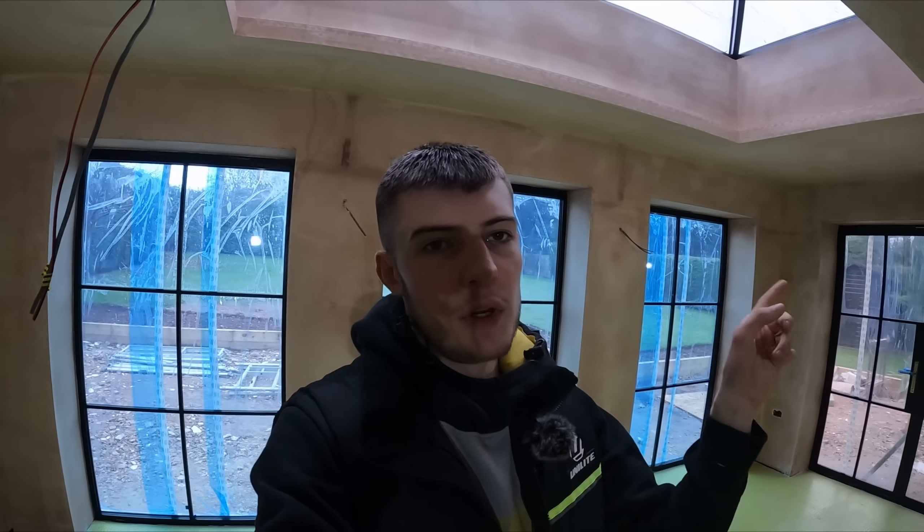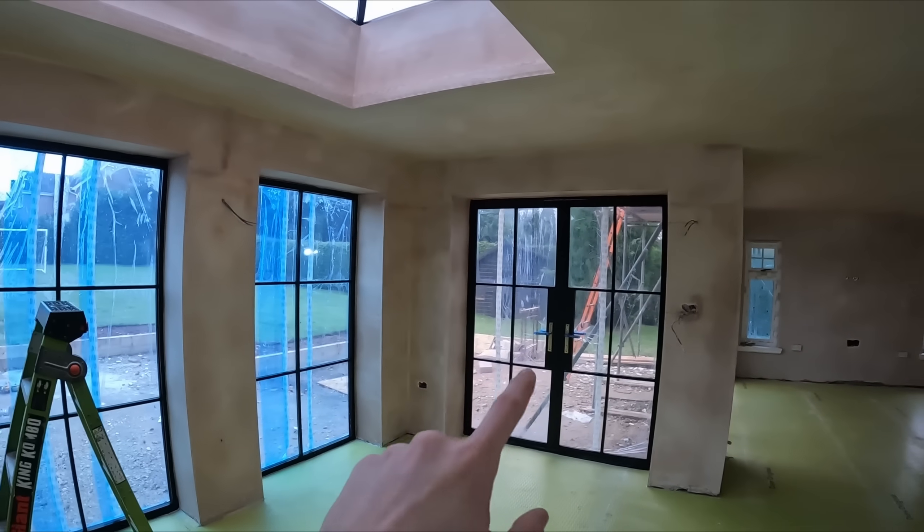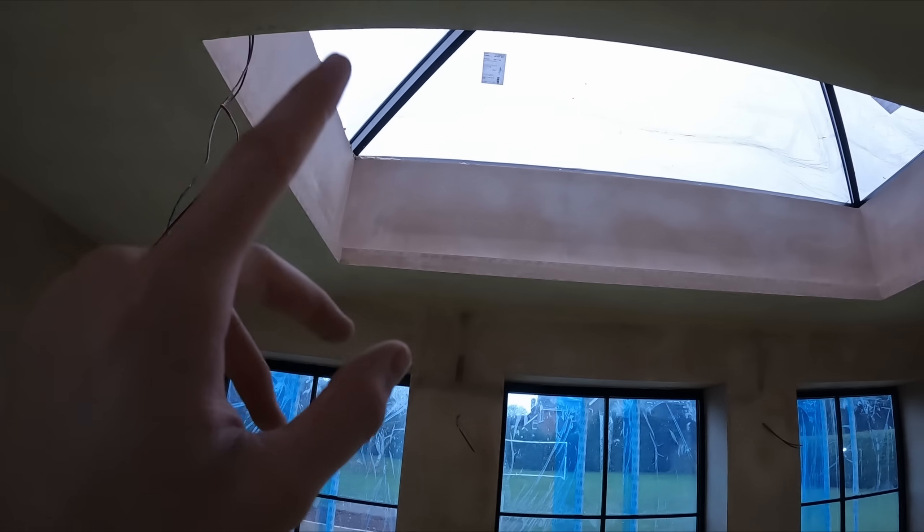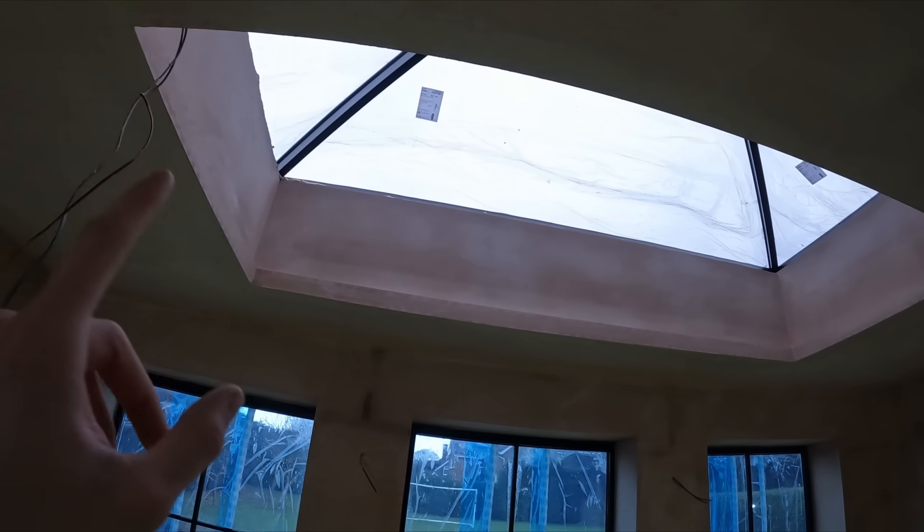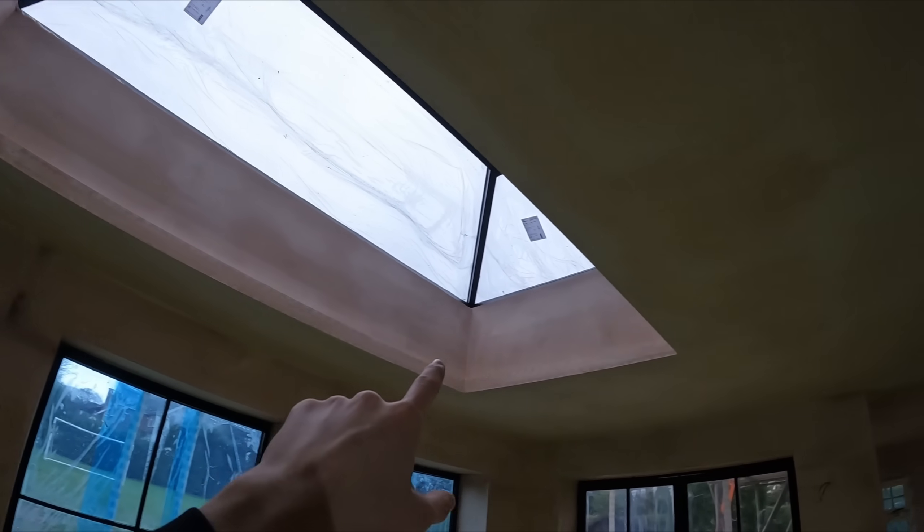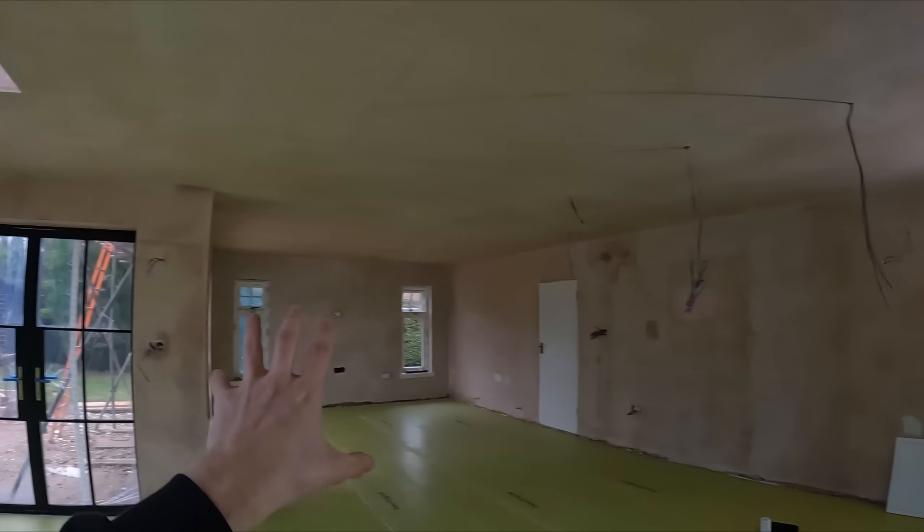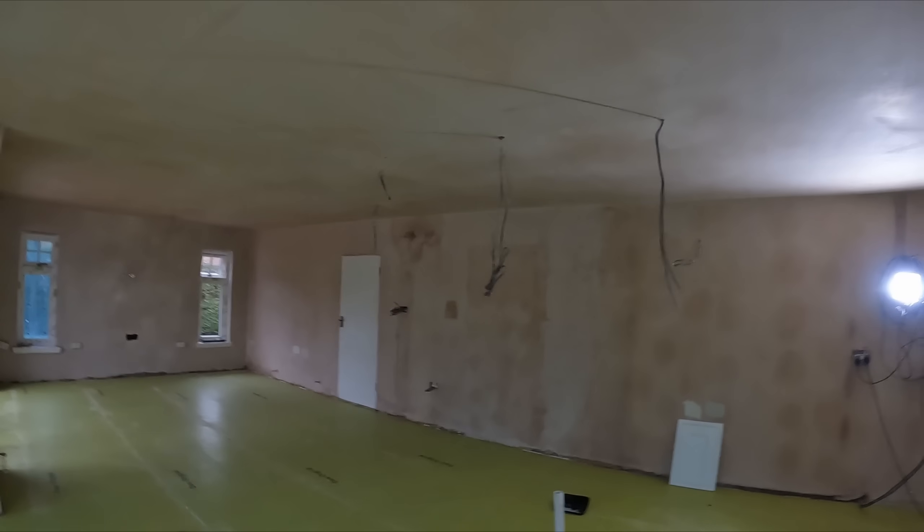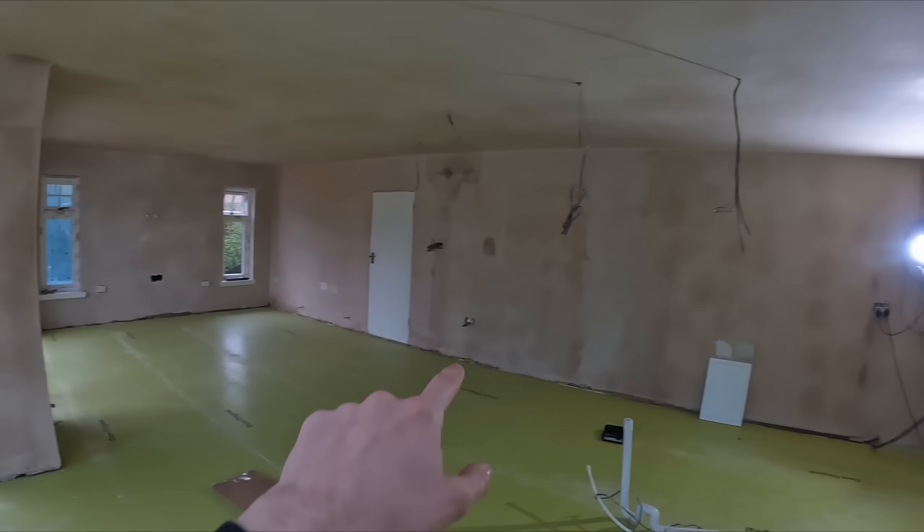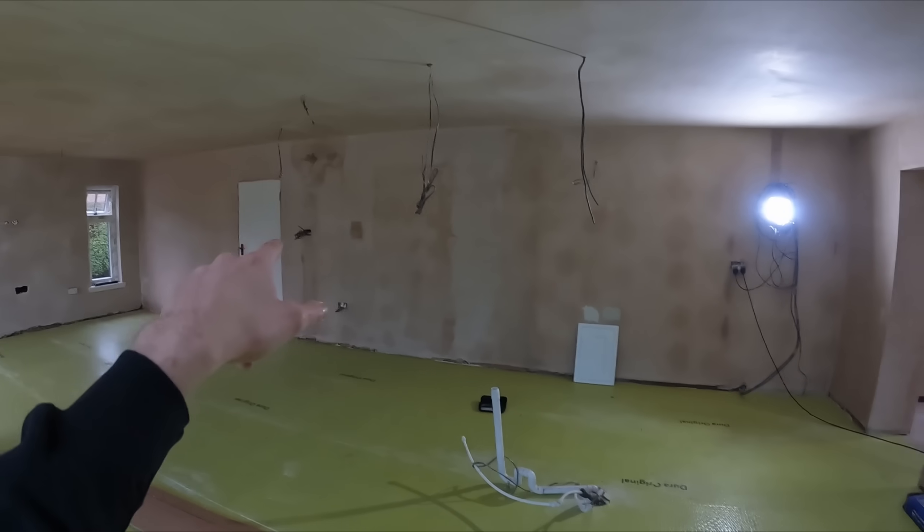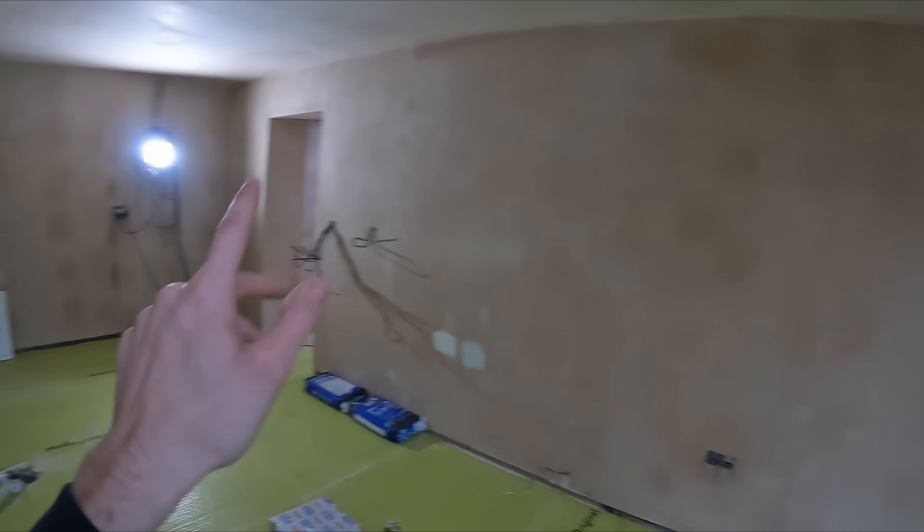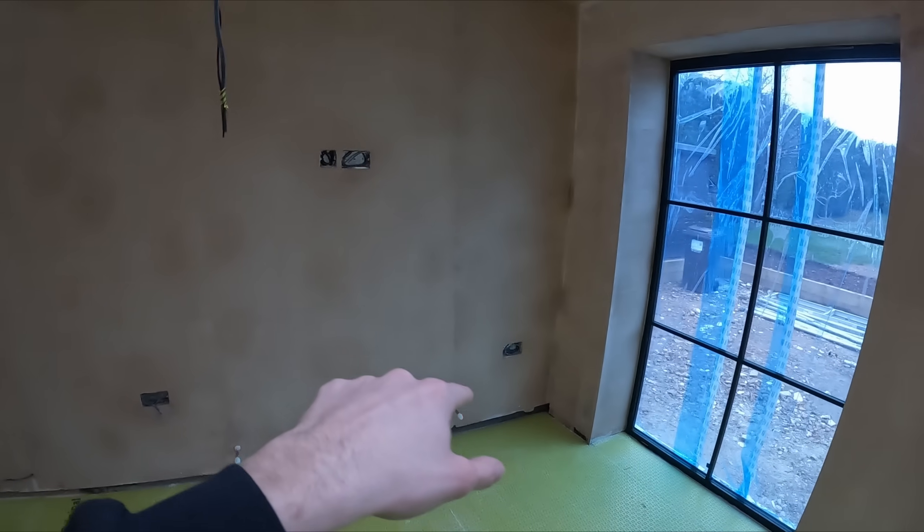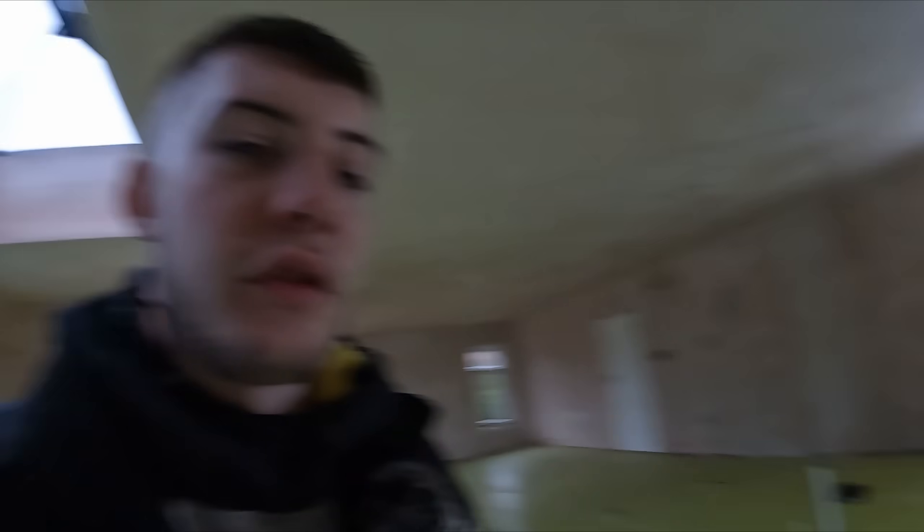We're at the job, unloaded. It's all been plastered, windows are in, all tight and secure. Really nice plastering to be fair. All my boxes are accessible, no chipping out to do, which is what we like to see. He's done a real good job.